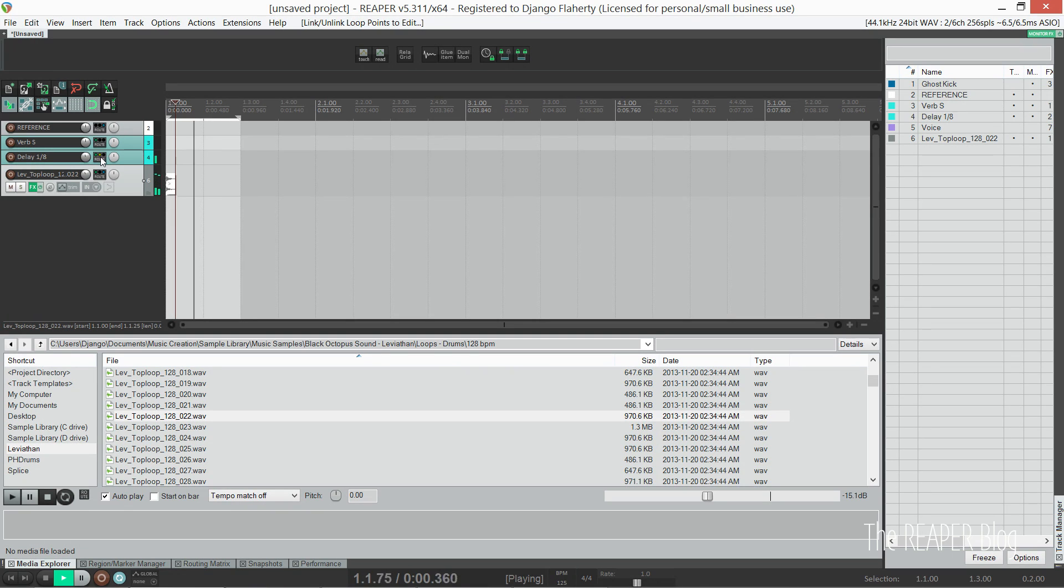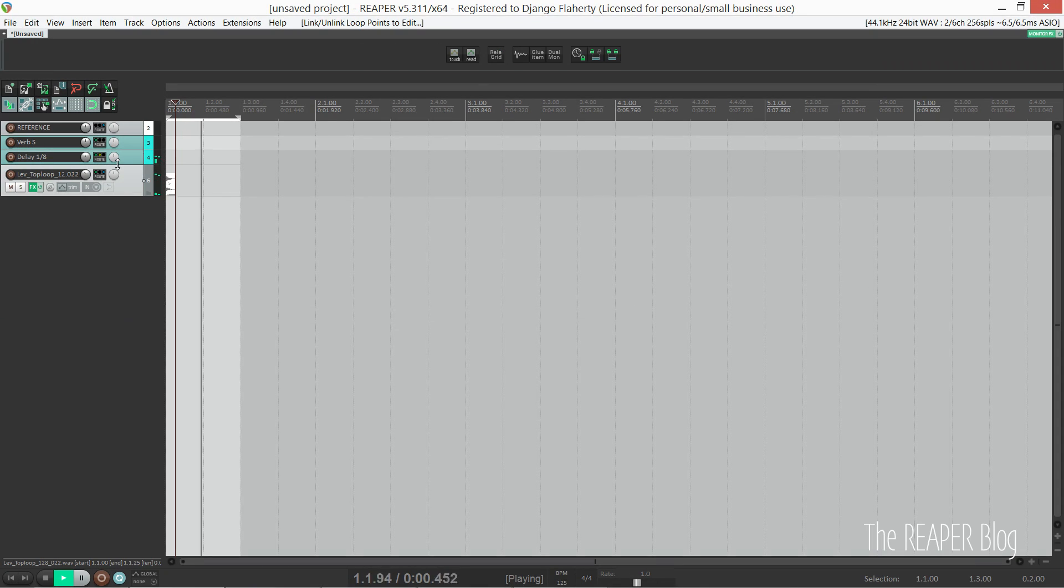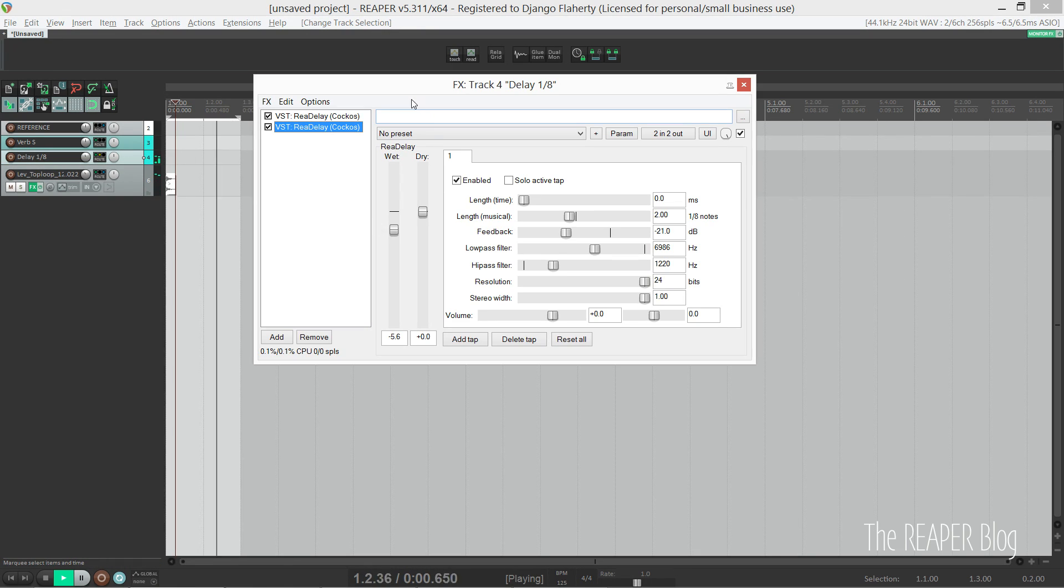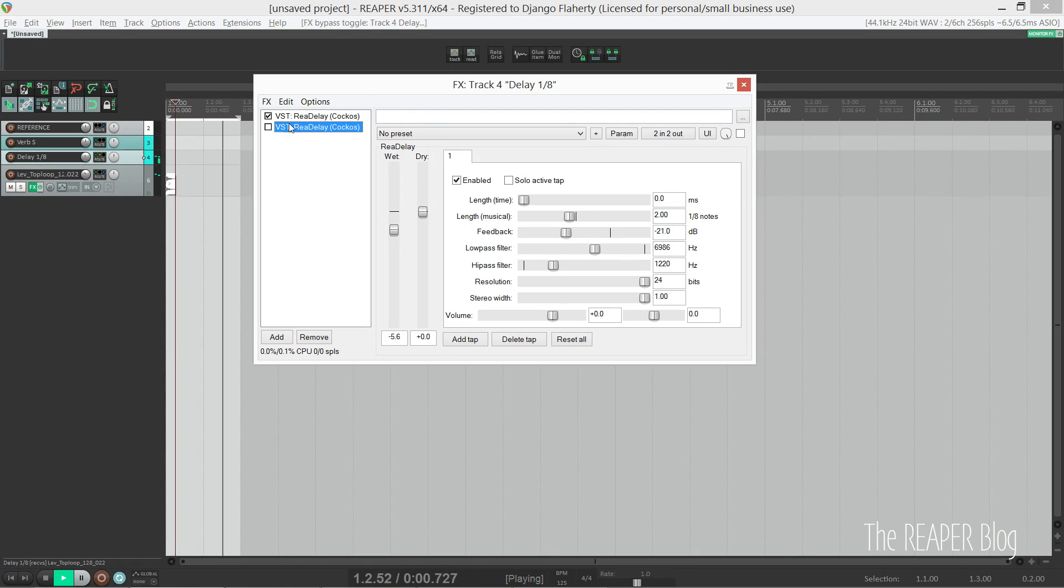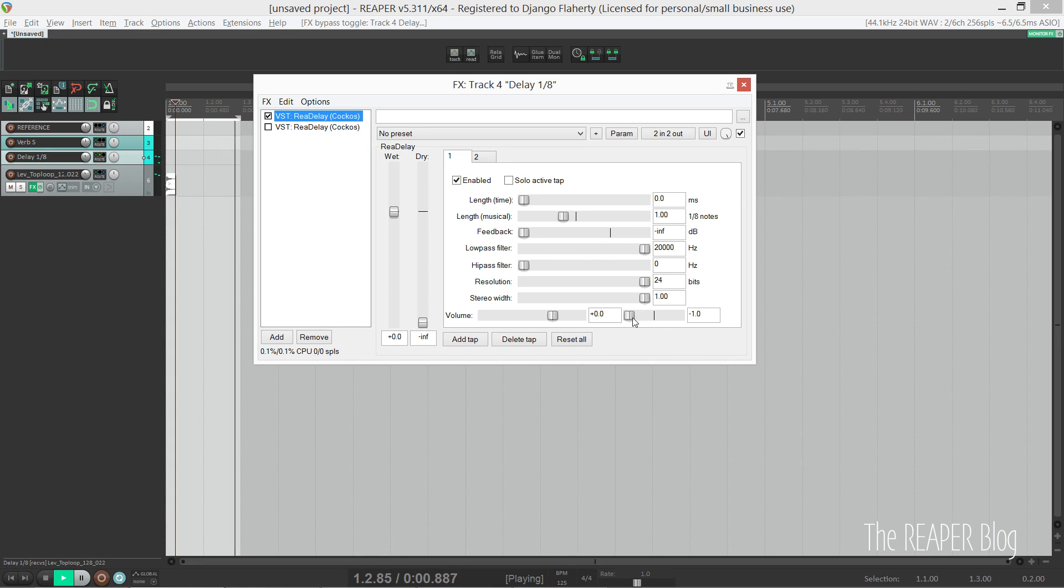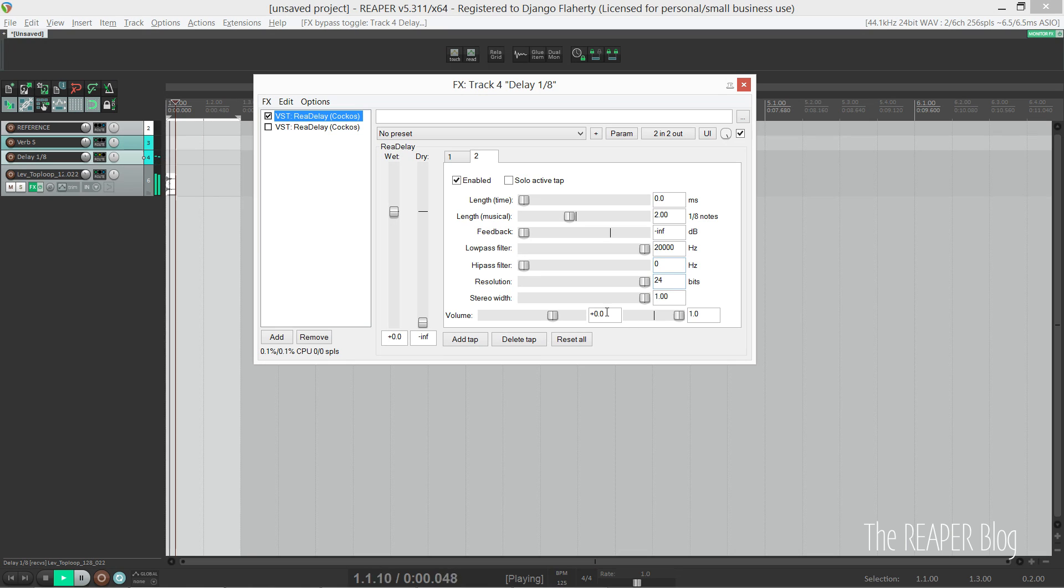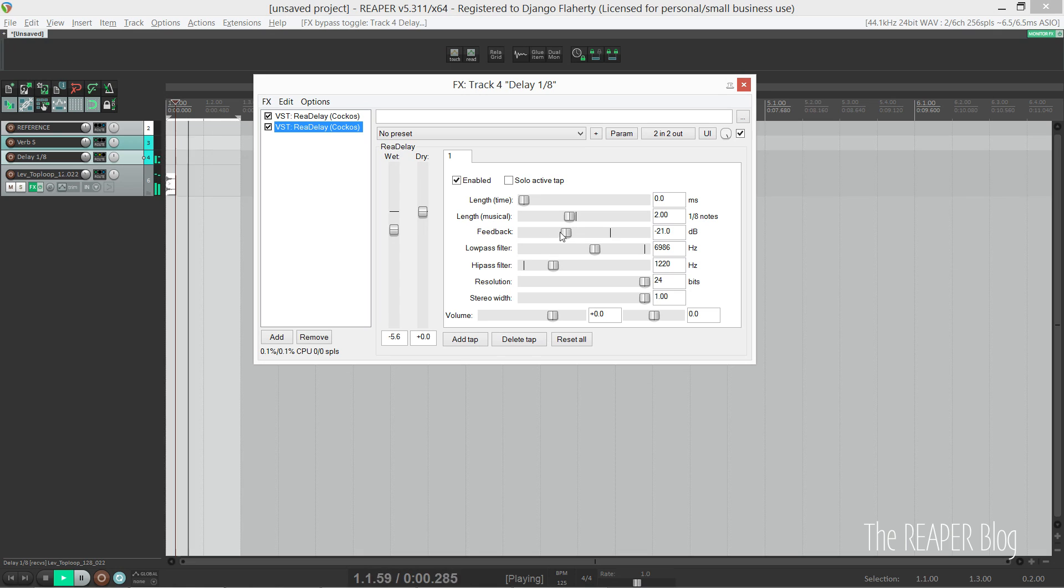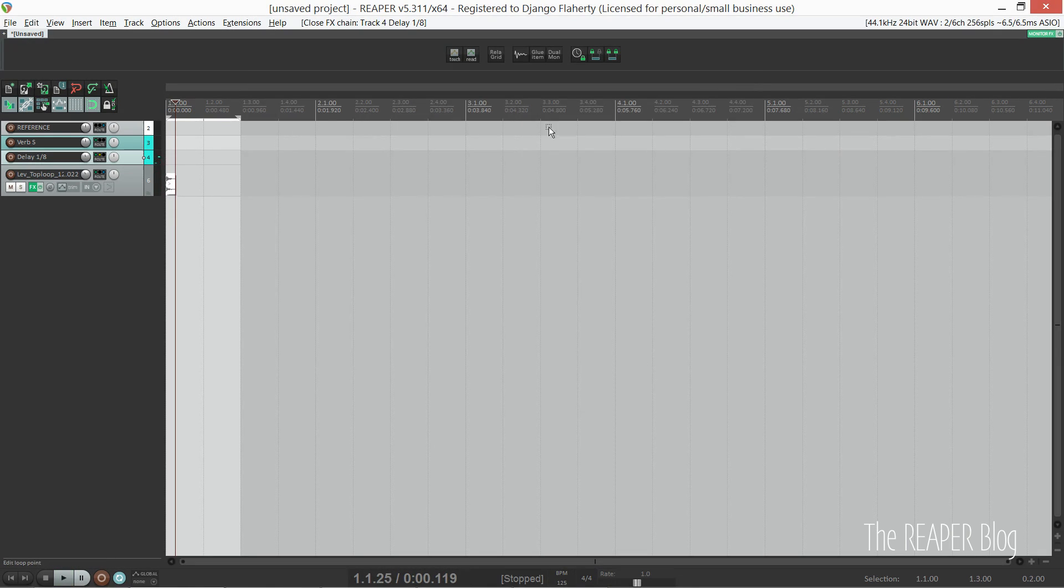The ping pong delay I created using ReaDelay. I've got one ReaDelay with two taps, each only feeding back once. One's panned left and the other's panned right. The first tap is set to one eighth note and the second is set to two. So you hear the first one, then the second one once, and then the next ReaDelay repeats those two taps as many times as I need.